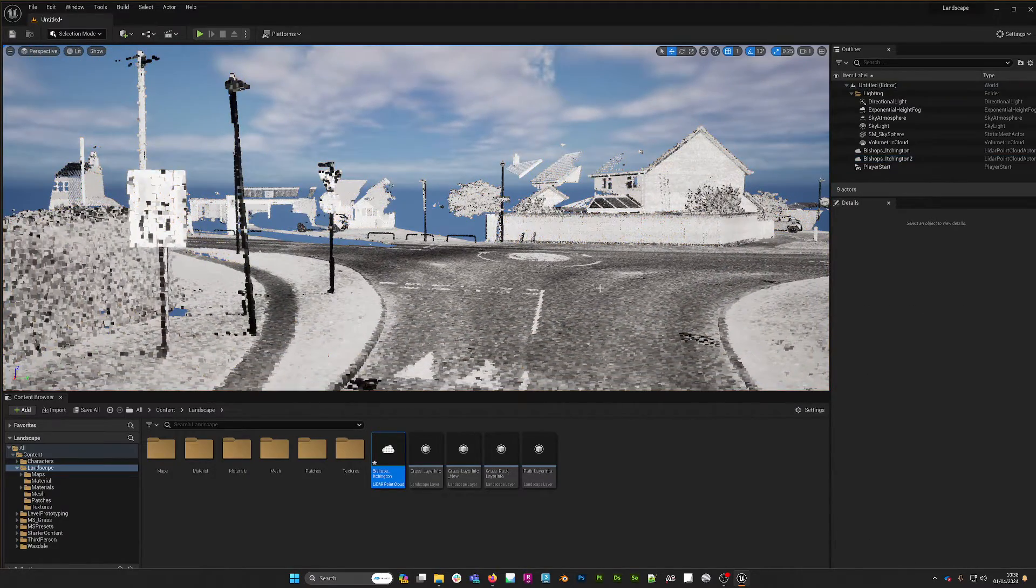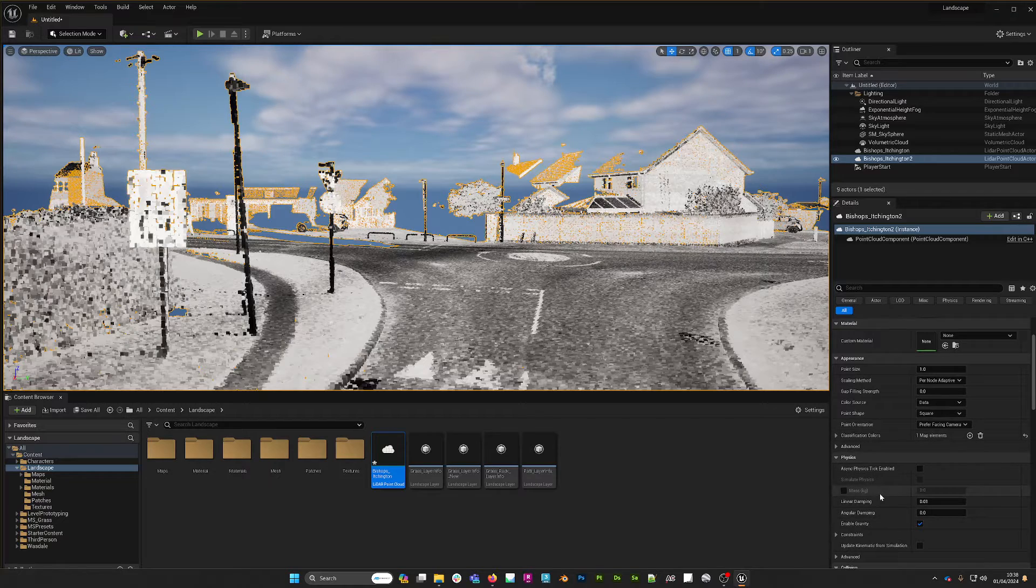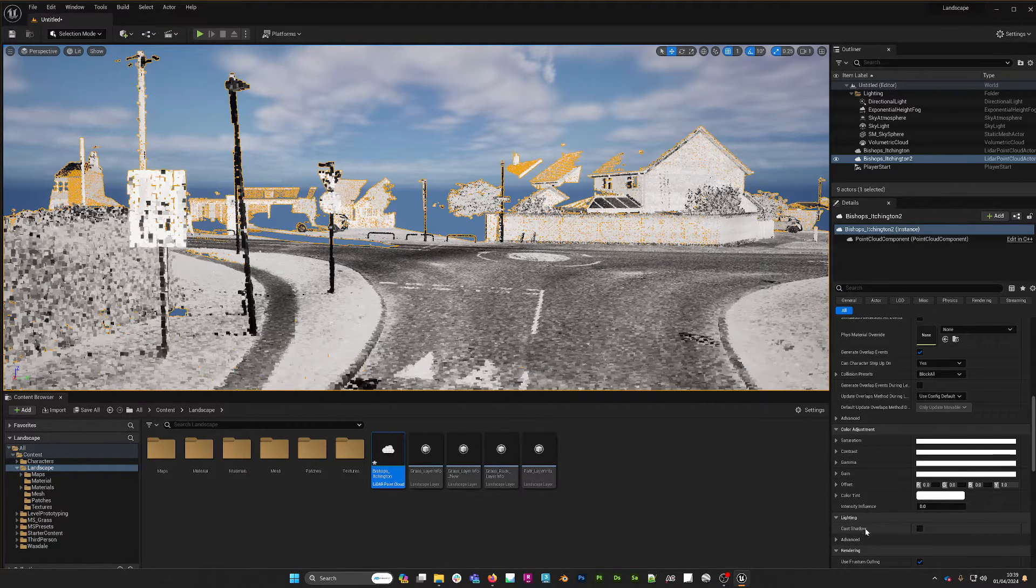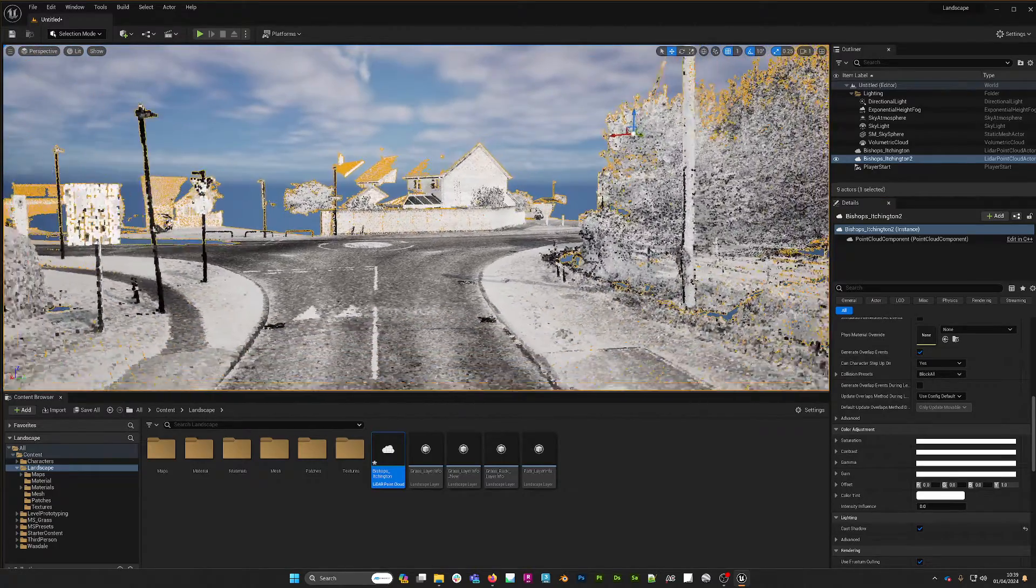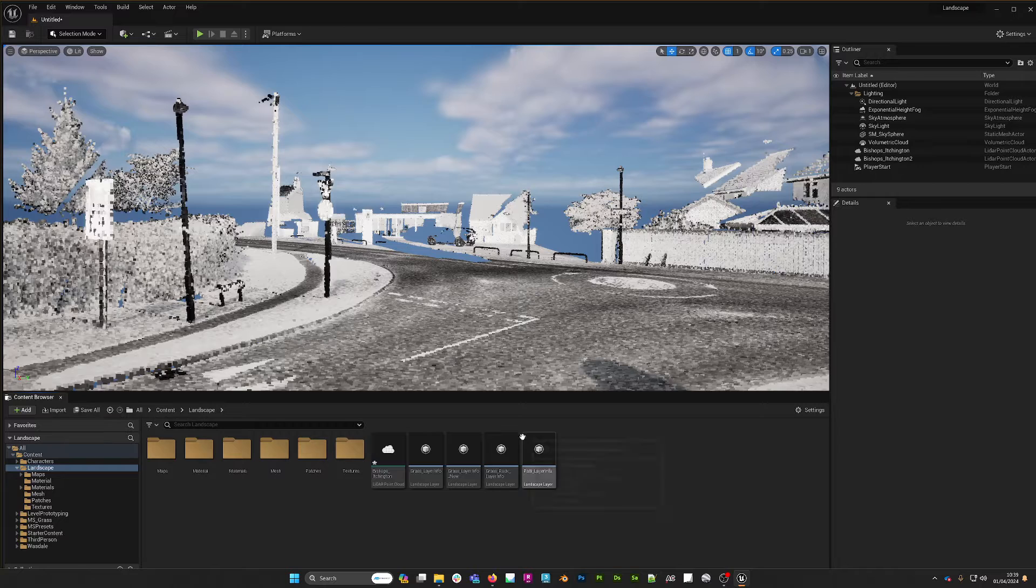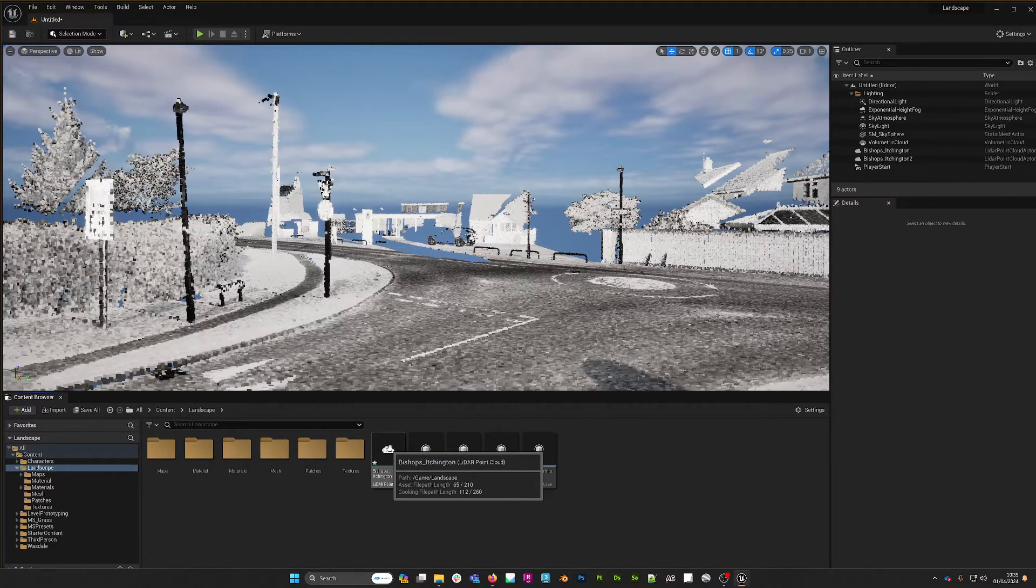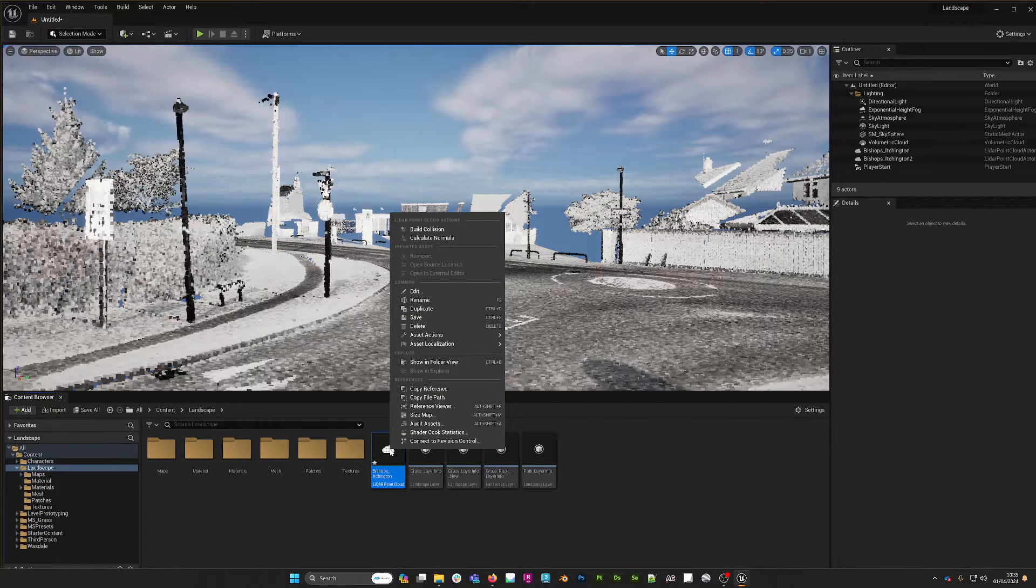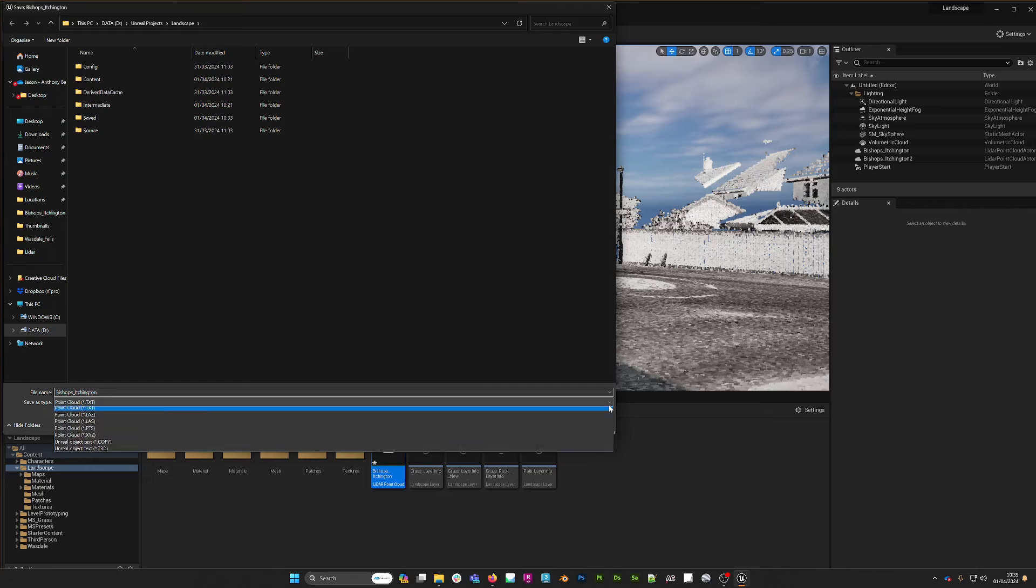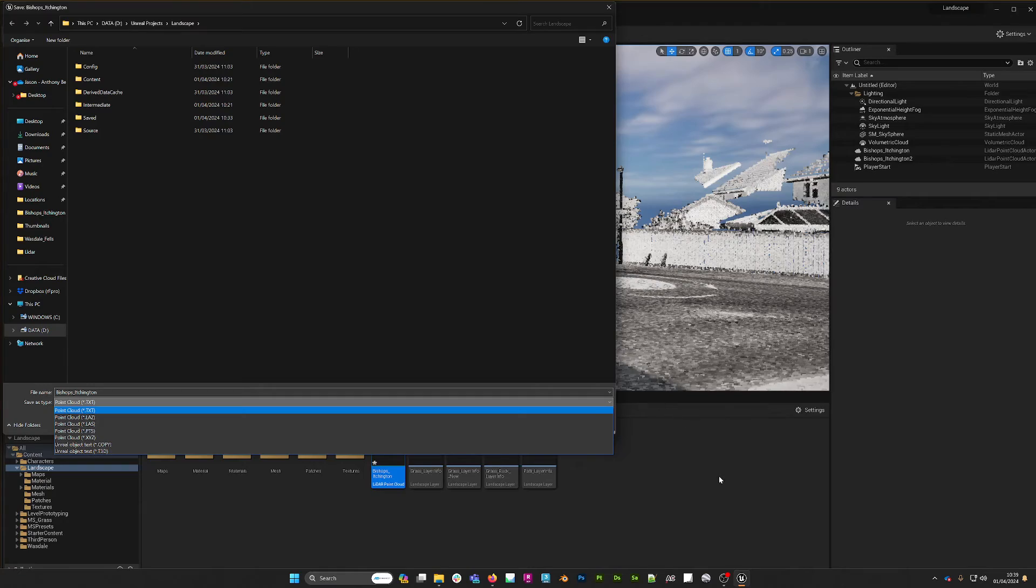For the shape, you can even turn on things like shadows and so on. Another thing that's very handy to be able to do is, if I right-click on the point cloud in the content browser and go to Asset Actions, I can export a point cloud. We can choose a range of formats from LAZ, LAS, .pts, and a few others.